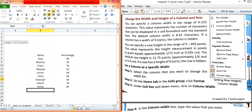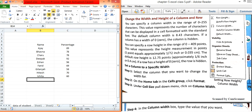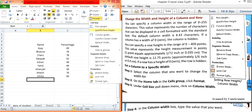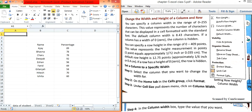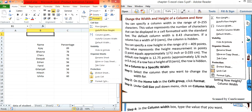The second option is Auto Fit Row Height. This option is used to automatically fit the row height as per the content given in the cells. Each cell is counted individually, and this is how Auto Fit Row Height works.